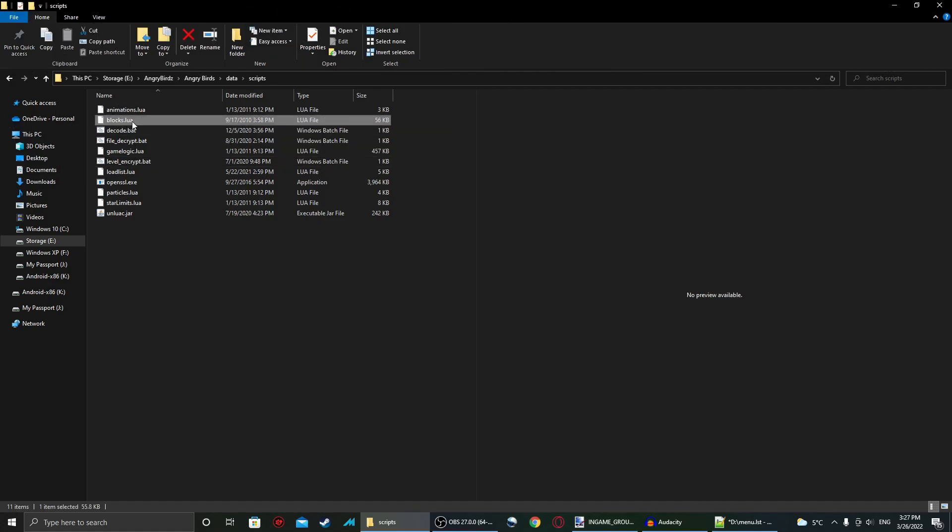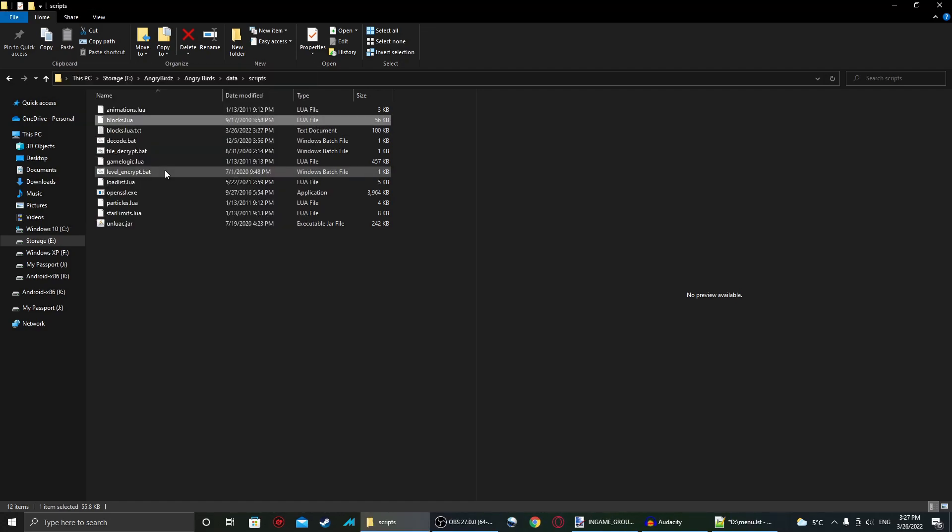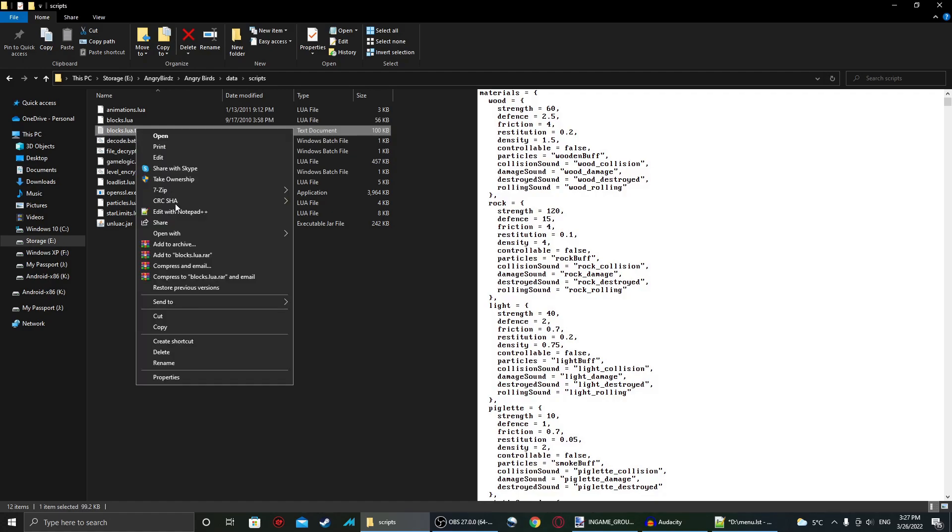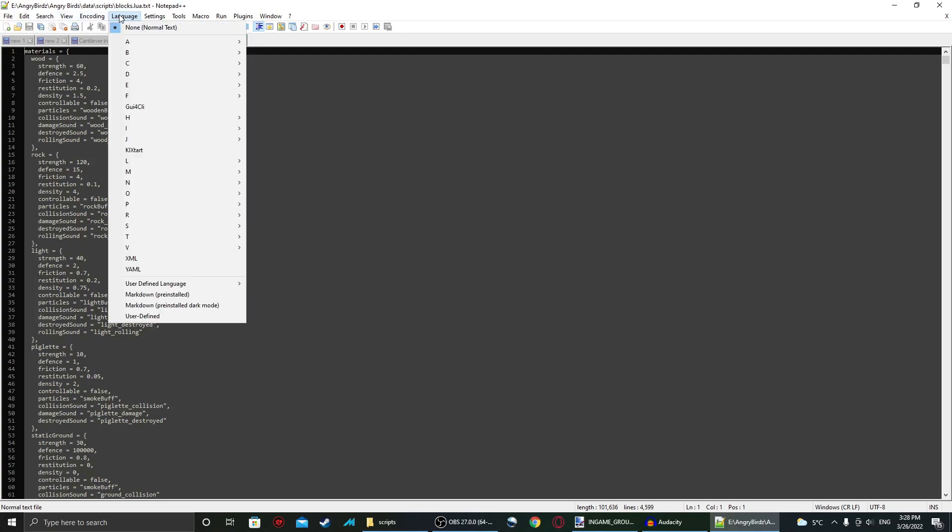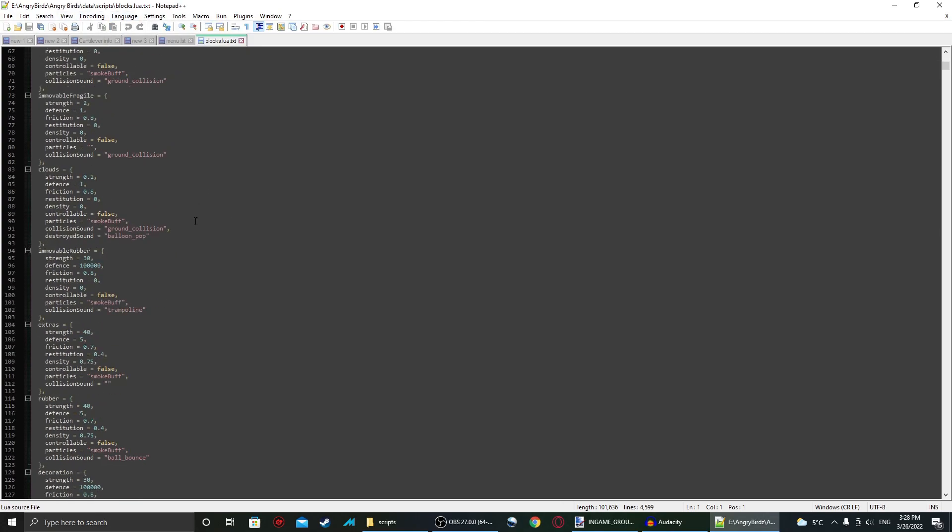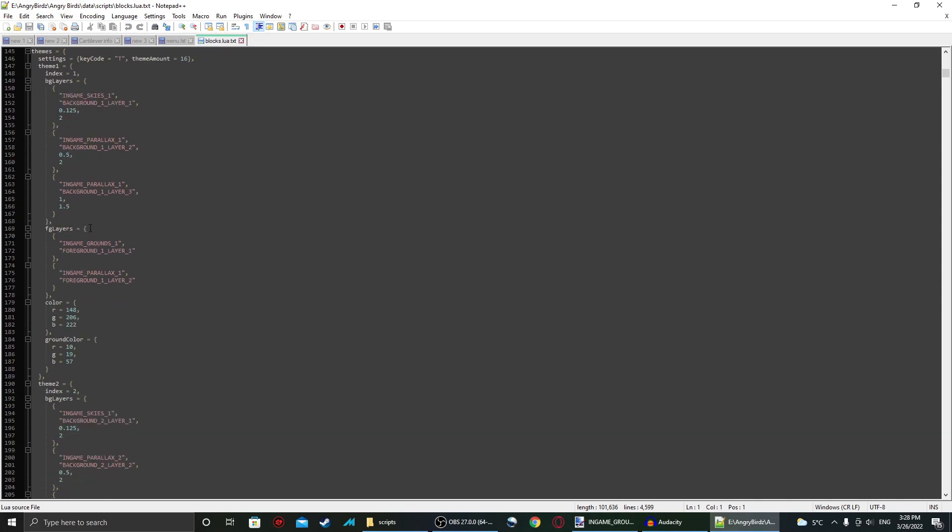So take blocks.lua and drag it over to decode.bat. Now we've got this text document. Open it with whatever software you want to use. I'm going to set the language to lua since that's what it is. And scroll down to get to themes. So what I modified was the poached eggs theme for this video, and that is theme 1.